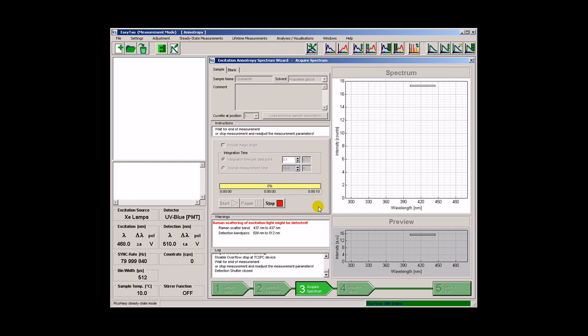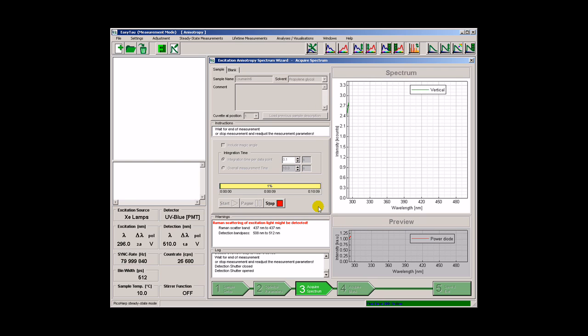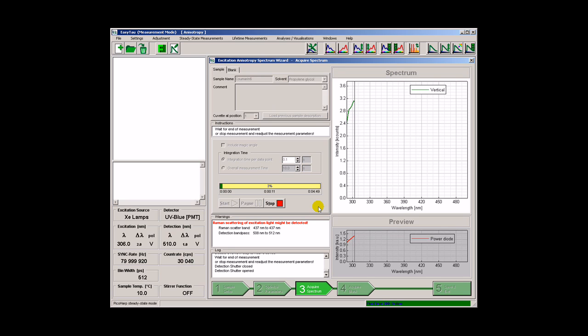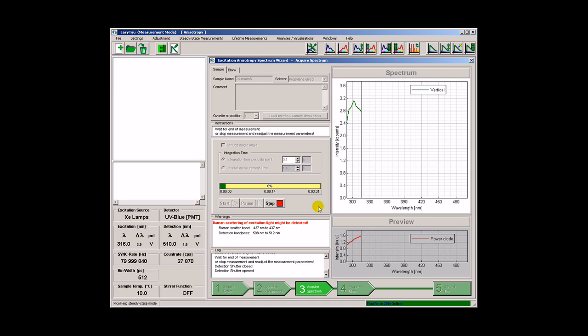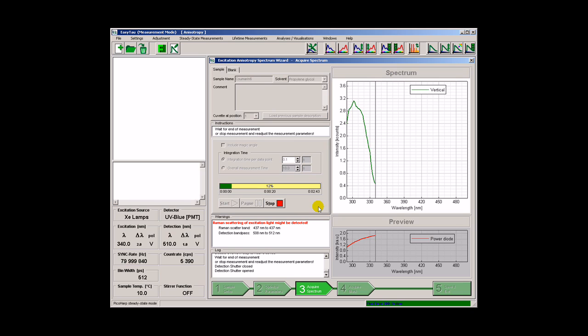The wizard starts automatically with a default short integration time. This can be changed any time but we will proceed fast. First an excitation spectrum is recorded while the emission is monitored at vertical polarization.